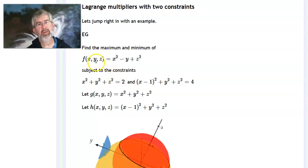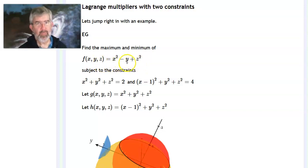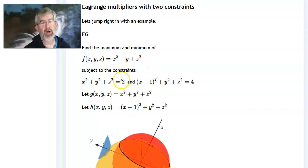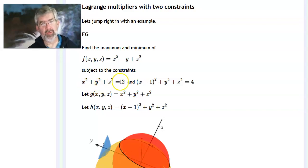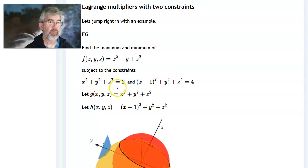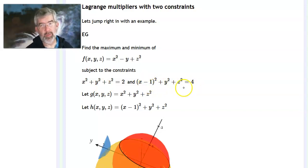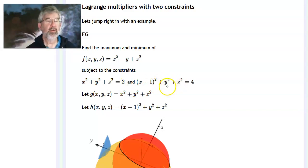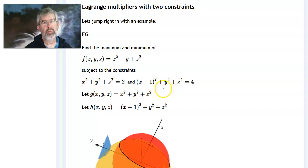The function I want to look at is x squared minus y plus z squared. I want to find the maximum and minimum of this function subject to two constraints: x, y, and z should satisfy x squared plus y squared plus z squared equals 2 — that is, be on the sphere of radius radical 2 centered at the origin — and also satisfy the equation for the sphere of radius 2 centered at (1, 0, 0). So to satisfy both constraints, you essentially have to be on the intersection of those two spheres.